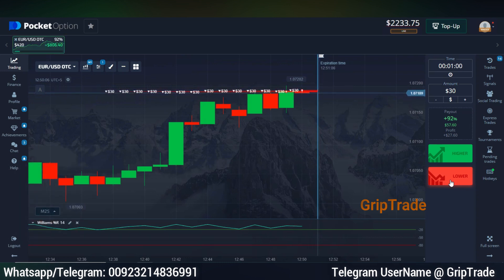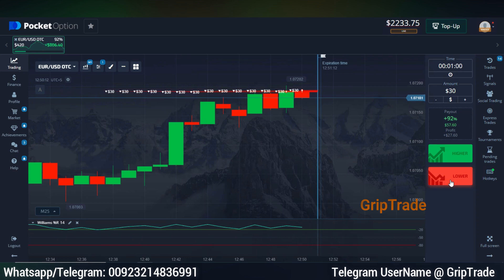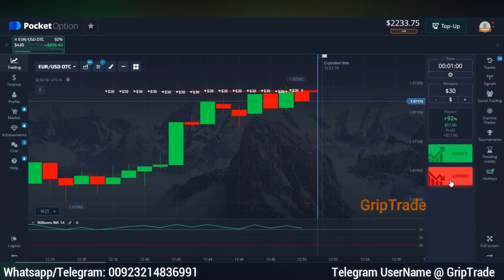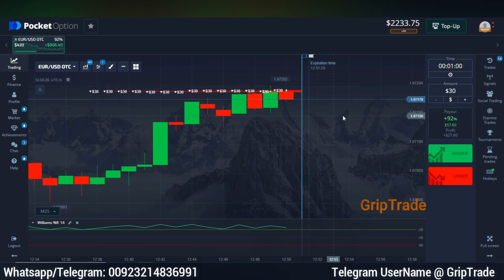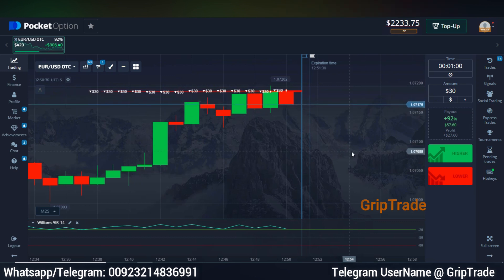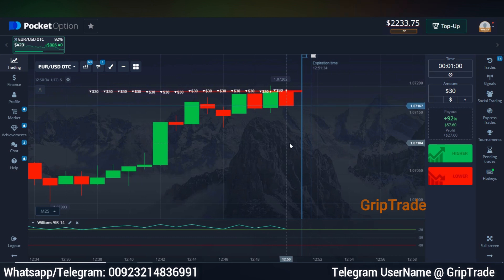Currently, I have opted for multiple trades depending on one single indicator named William %R applied on default settings. Keep in mind that different strategies and combinations of indicators are needed at different parts of the day. You cannot keep using one single strategy since that might not work well all the time. Different strategies are needed for consistent profits.